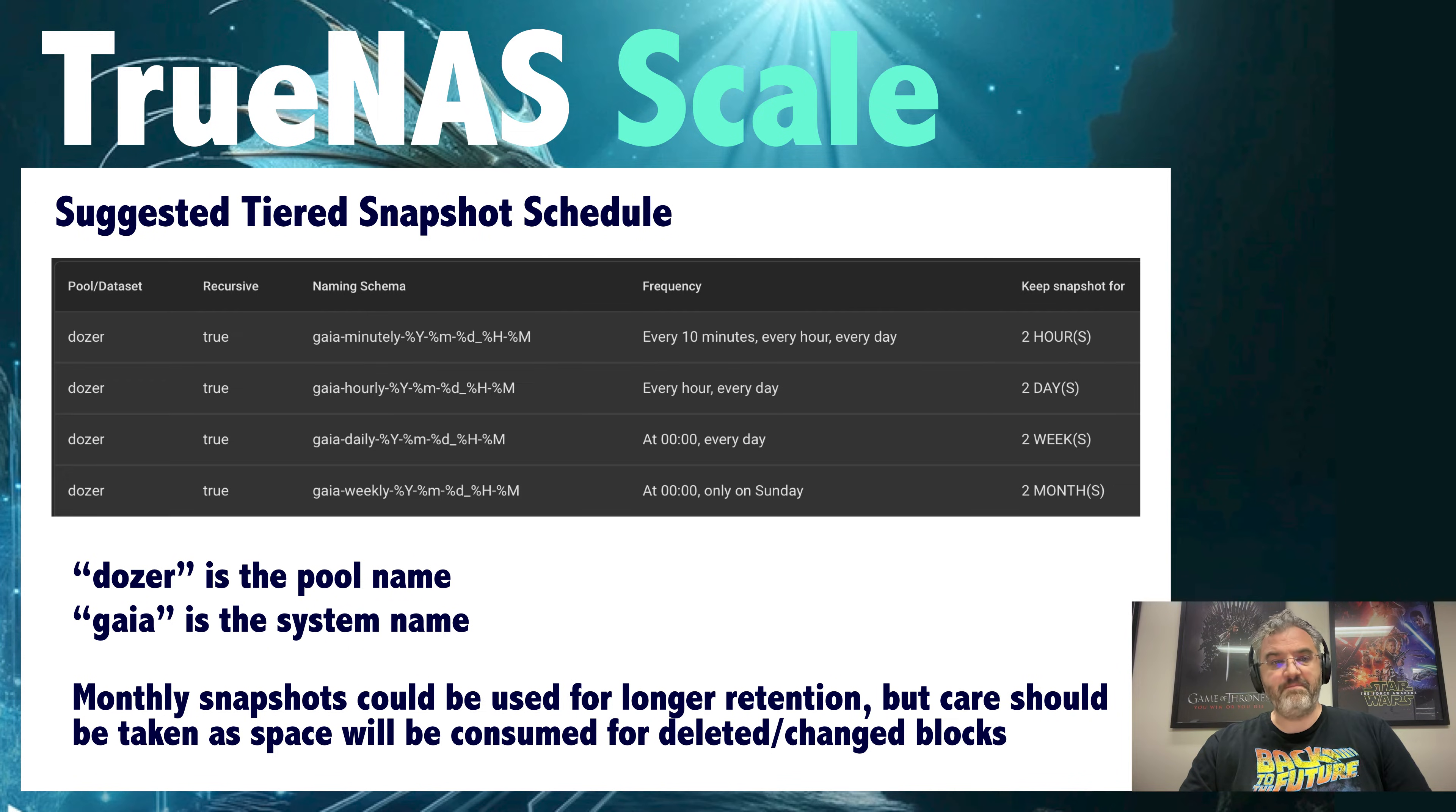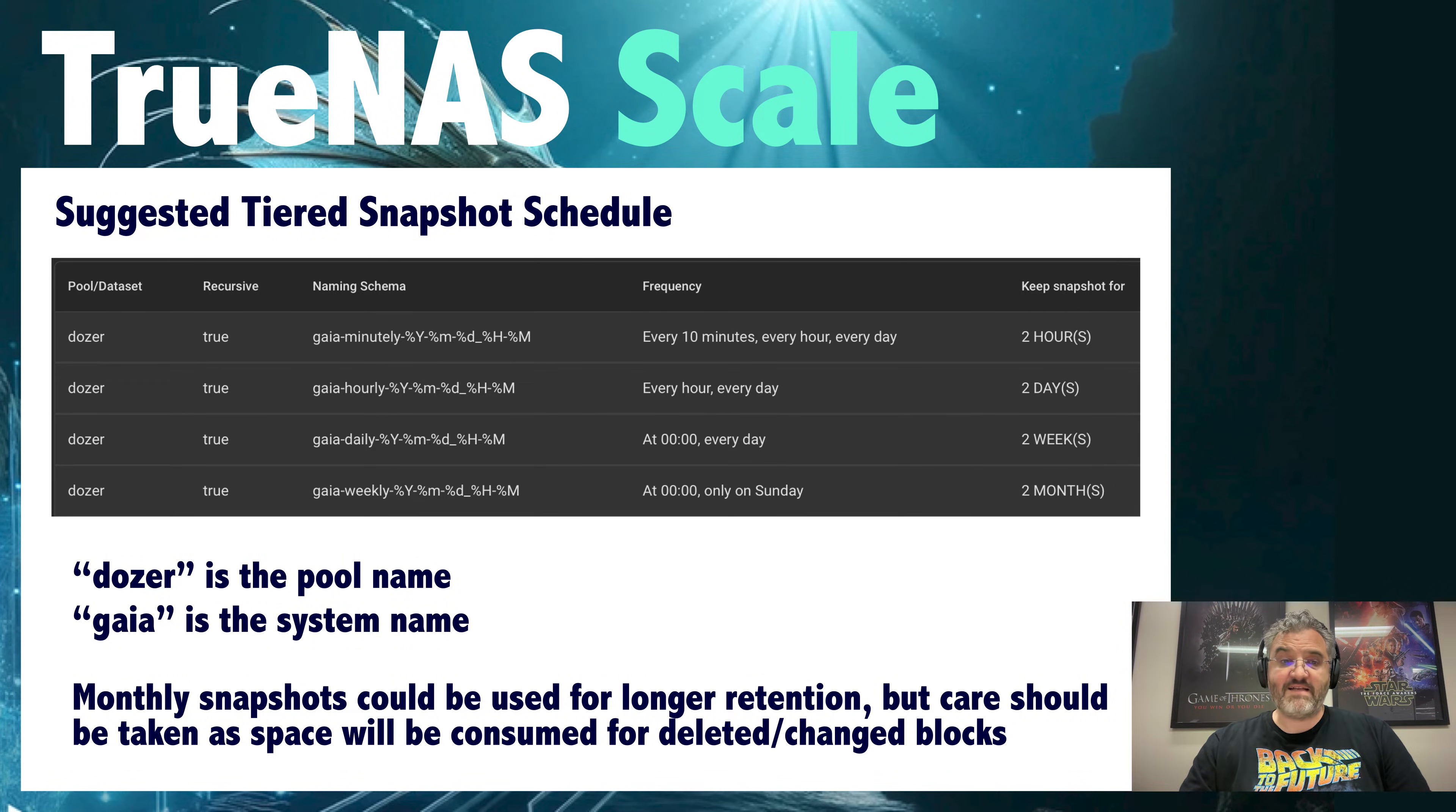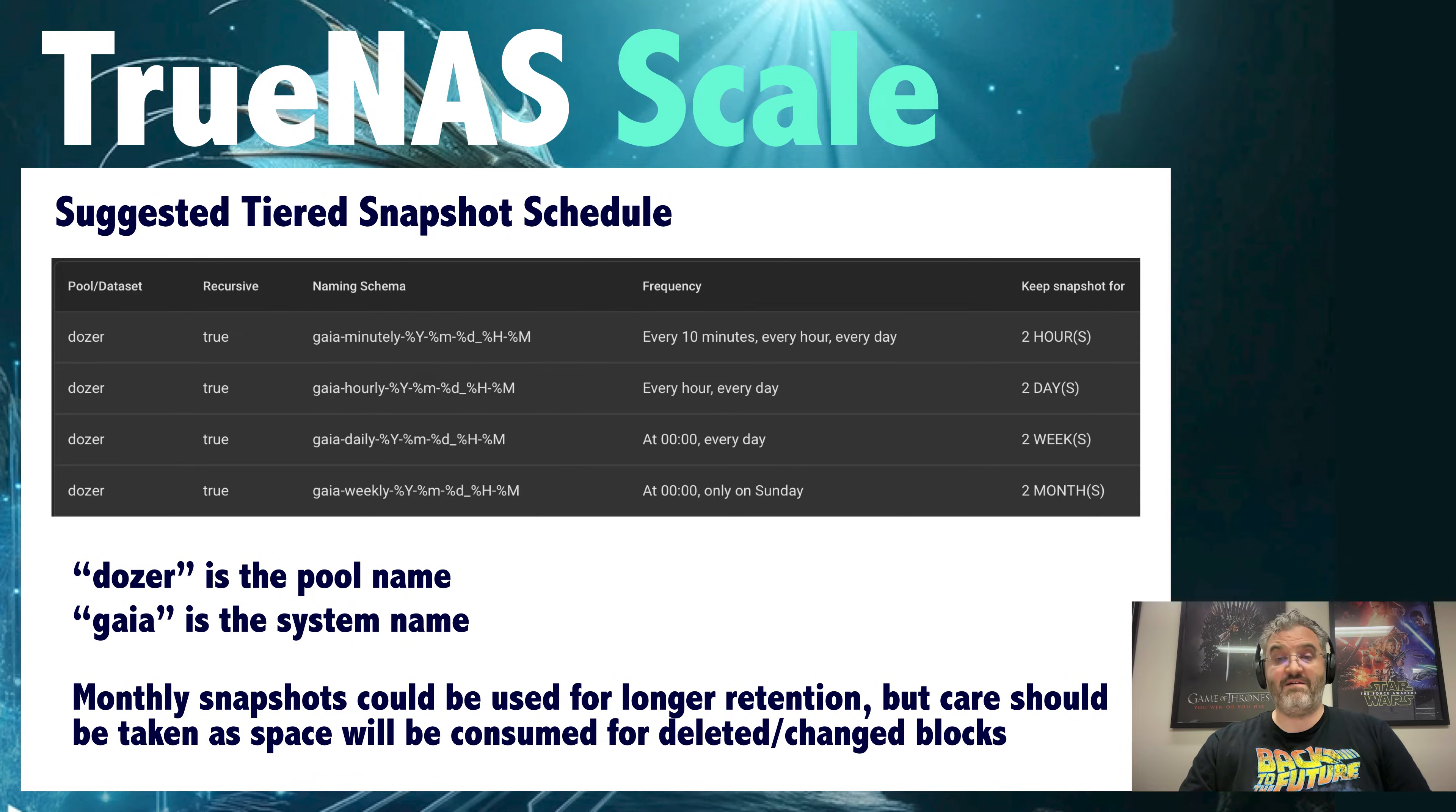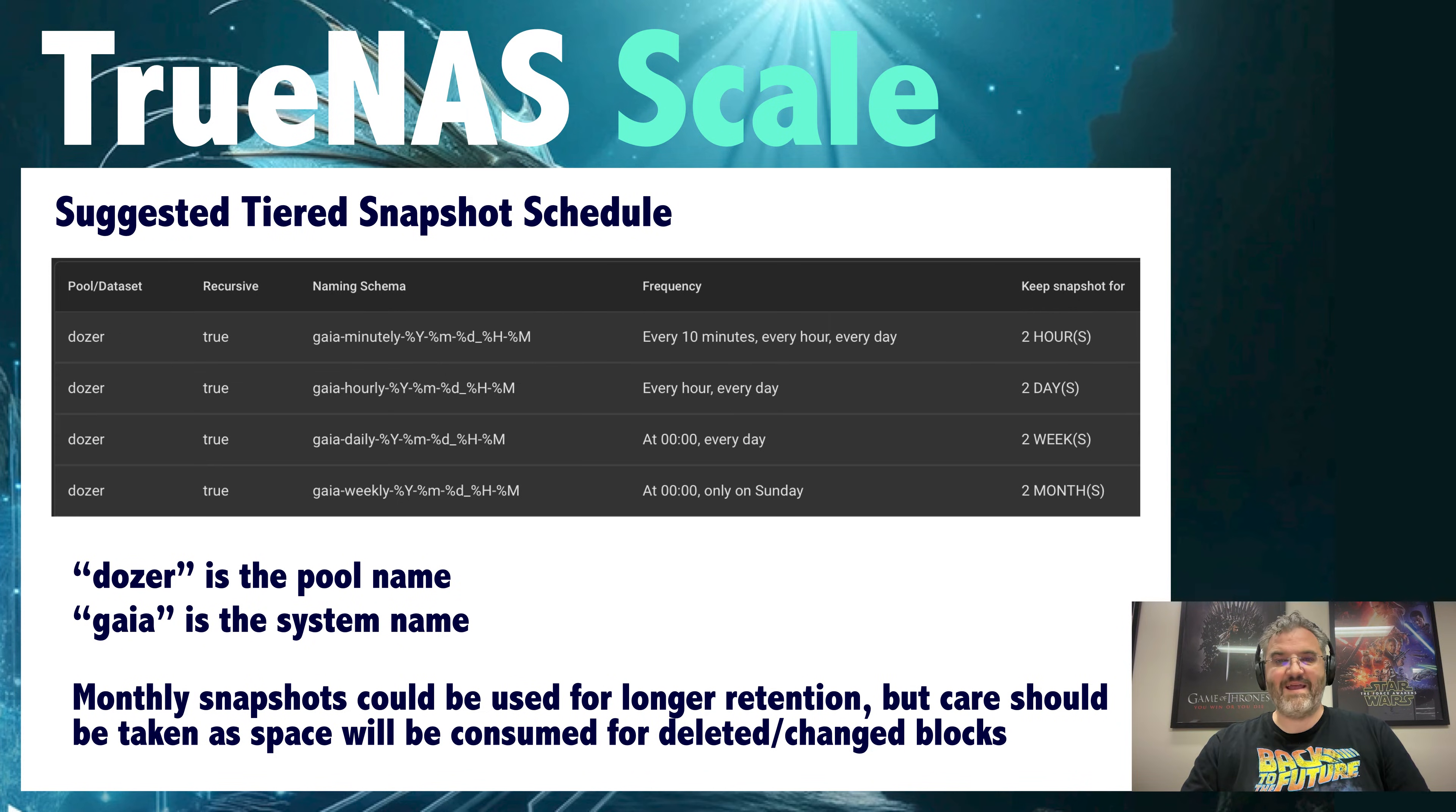But firstly I'll go over a little theory on how snapshots actually work. If you'd like to skip ahead then the times will be in the description below and my preferred snapshot schedule is above. But in the meantime why not give me a like and subscribe while I get things rolling.